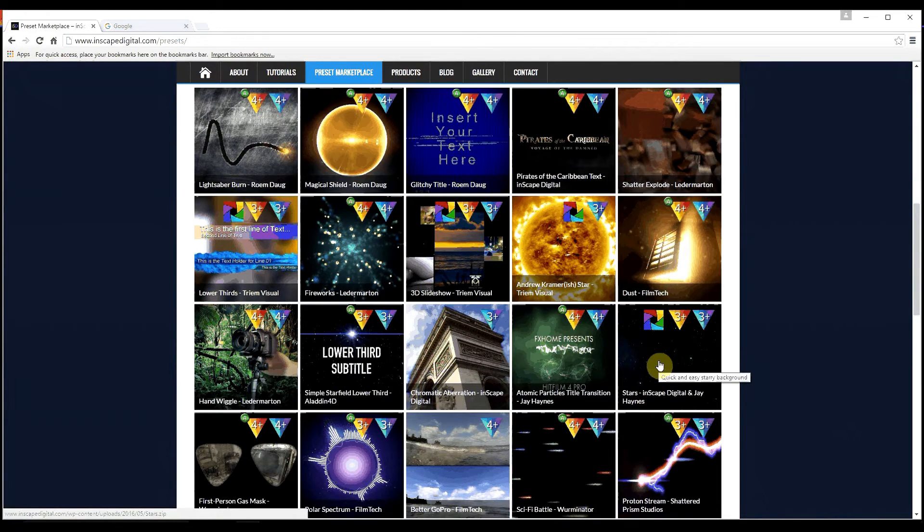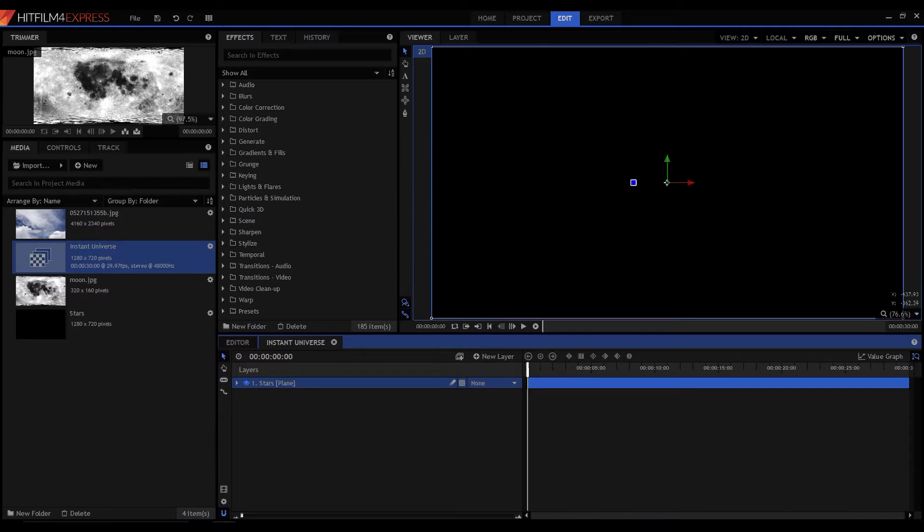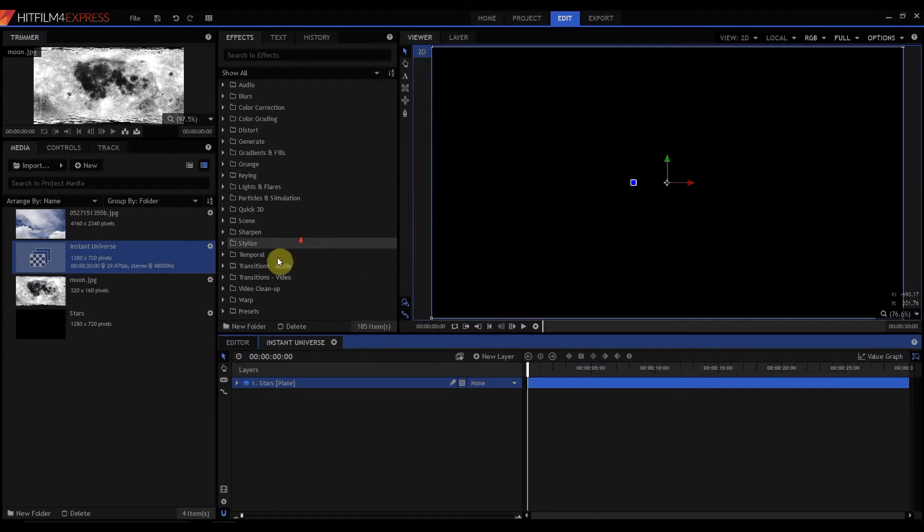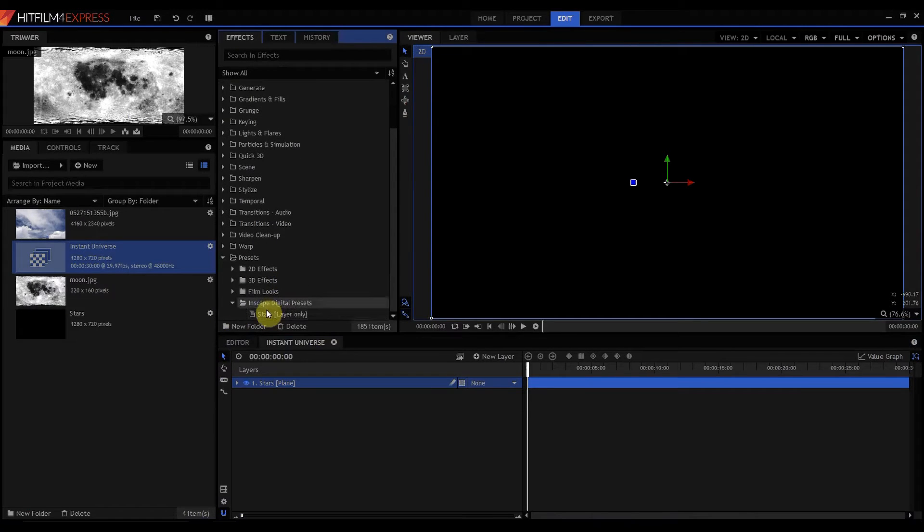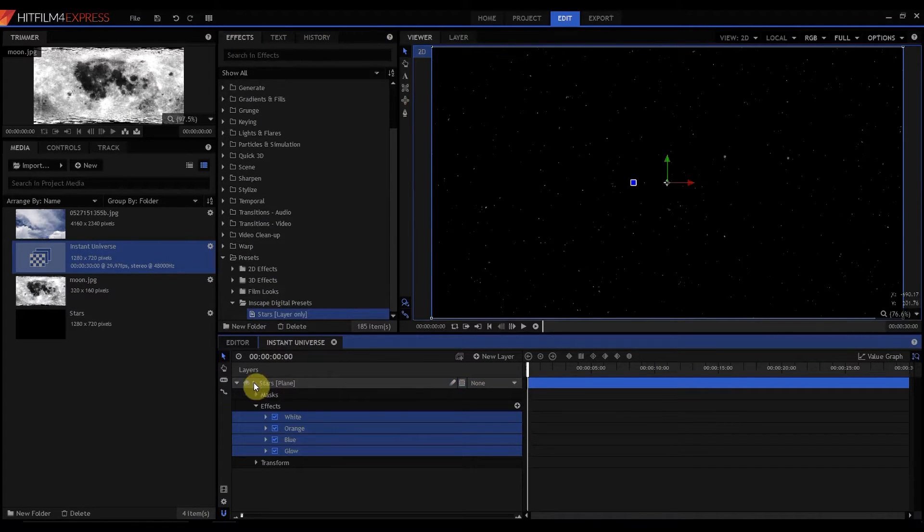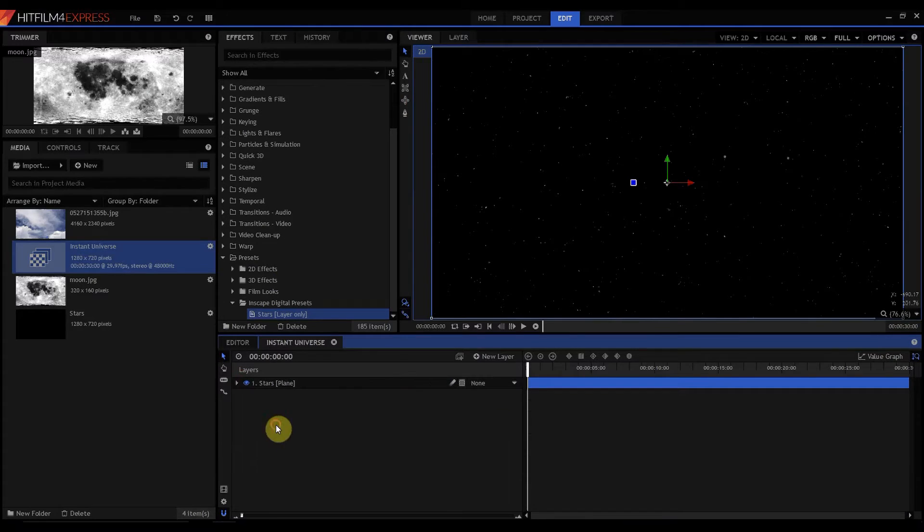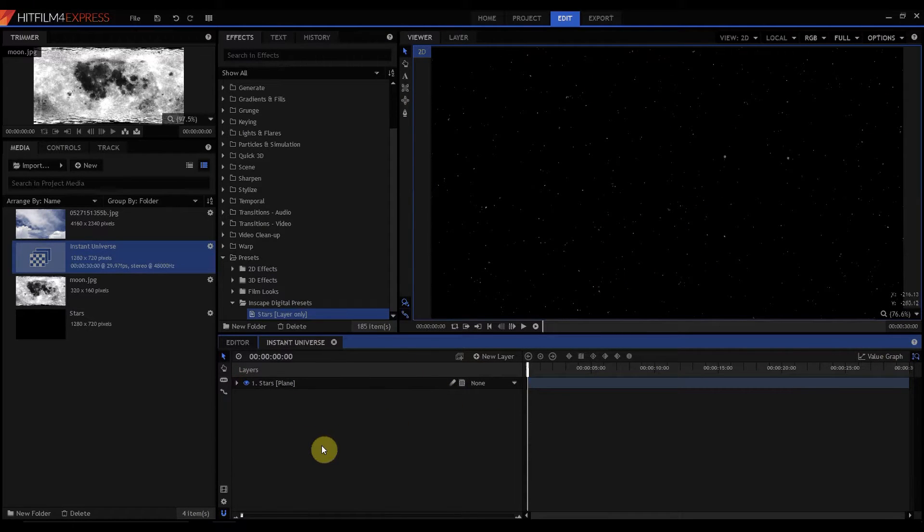If you download that preset from inscape digital and then when you go to HitFilm, you just import it into your preset folder. It's called stars and then just drag that and drop it right onto the plane. Let me tell you something. You ain't going to get a better star field than that. That is beautiful. It's fantastic. And that's all you'll really need.